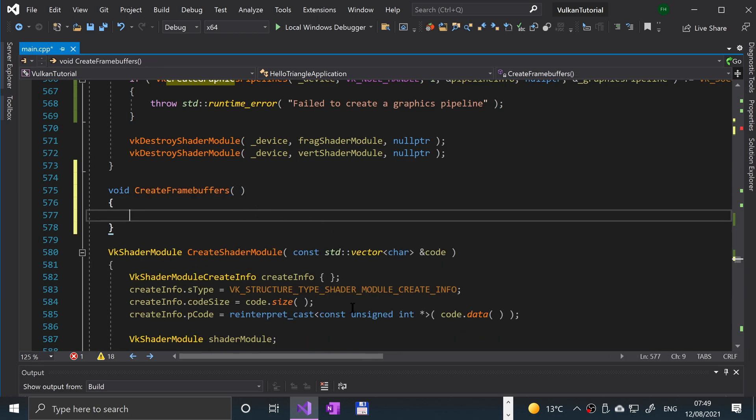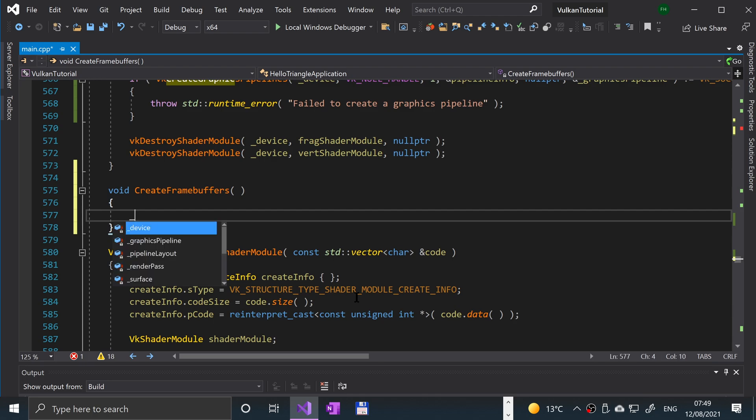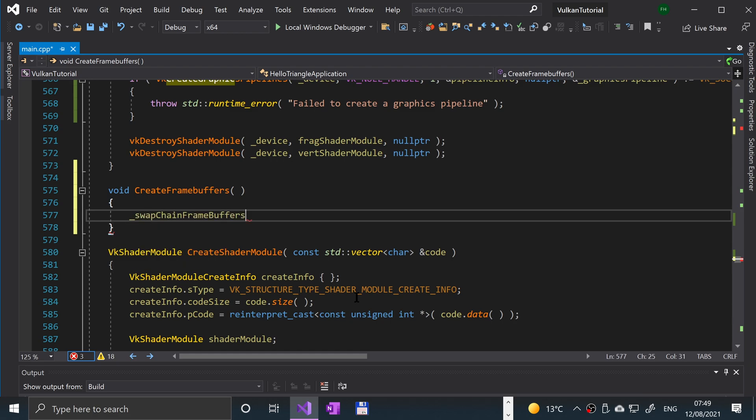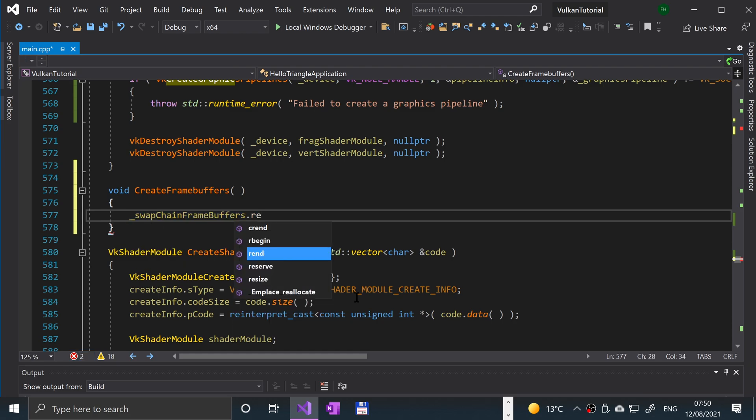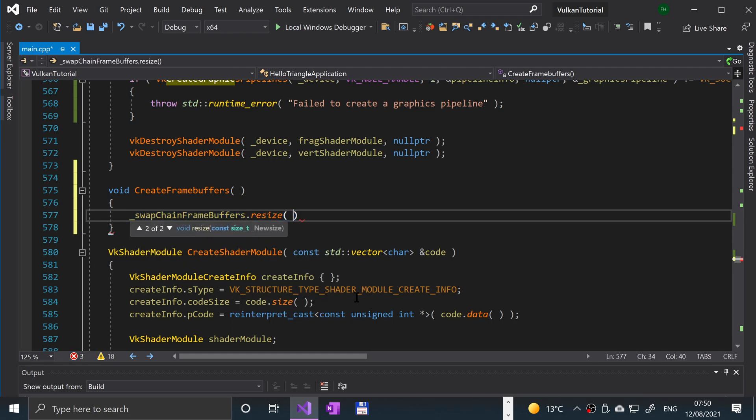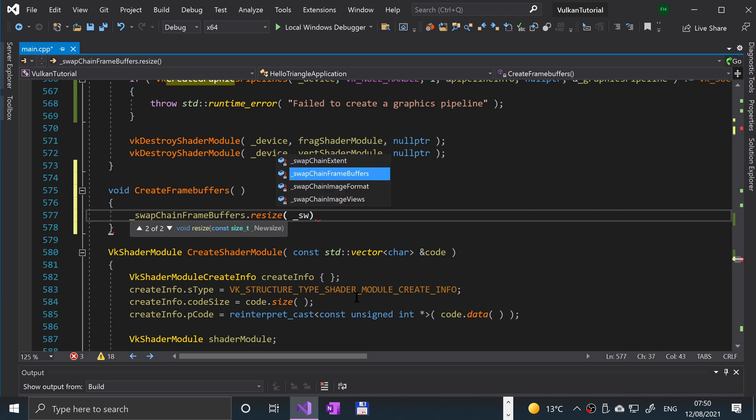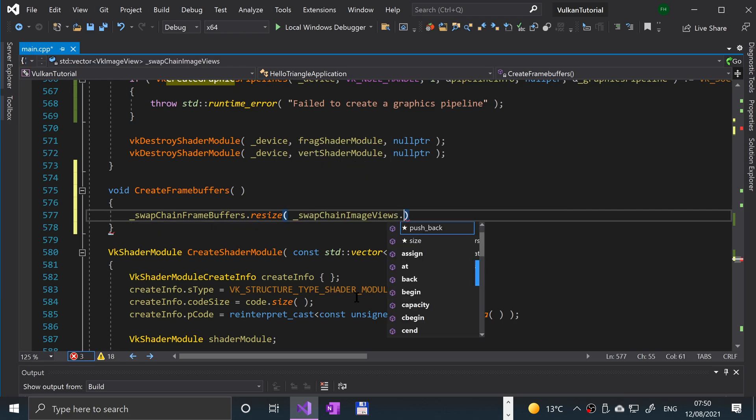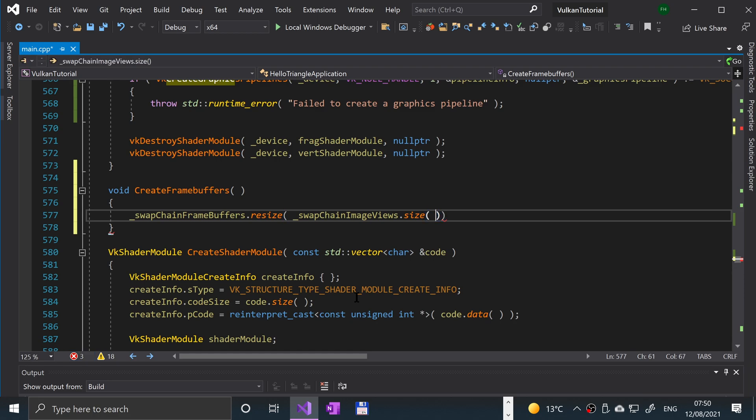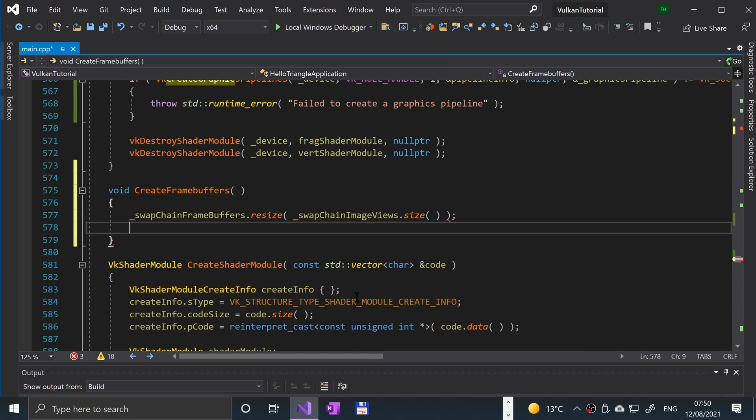And now we're going to first start by resizing the container to hold all of the frame buffers in relation to the swap image views vector size. So to do that, pretty simple, you do underscore swap chain frame buffers dot resize, and you just put underscore swap chain image view dot size and it's matching that size now. Simple stuff.